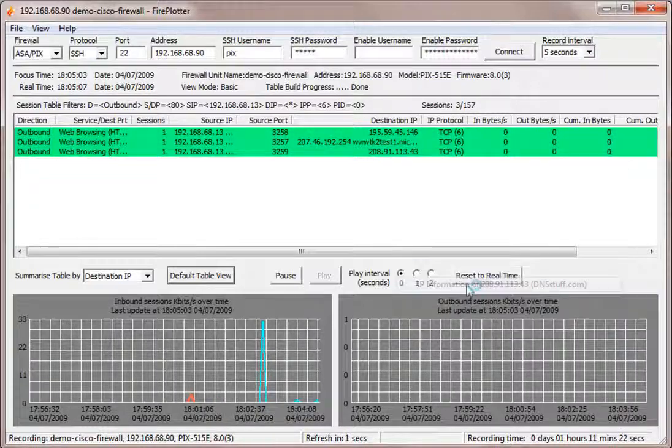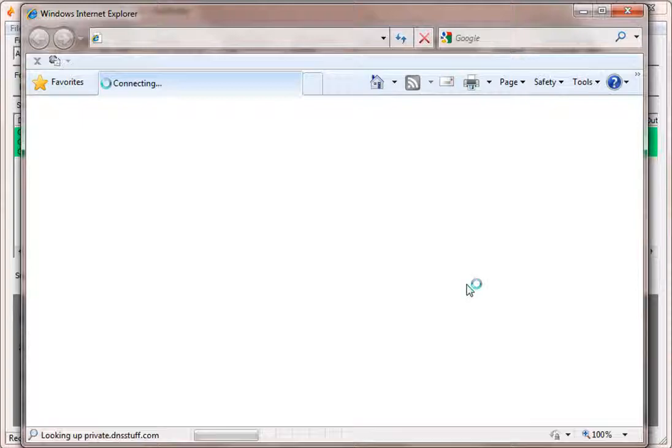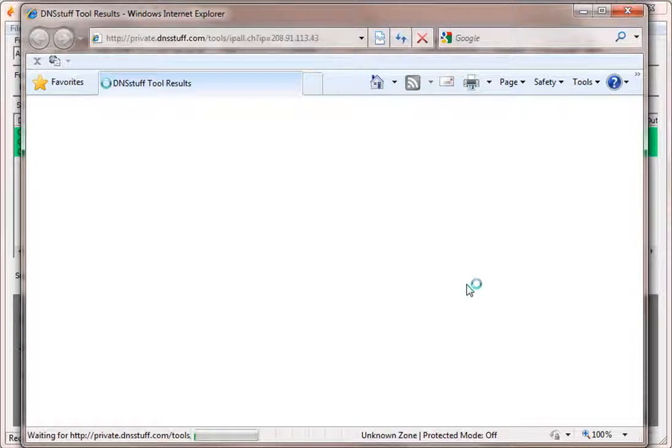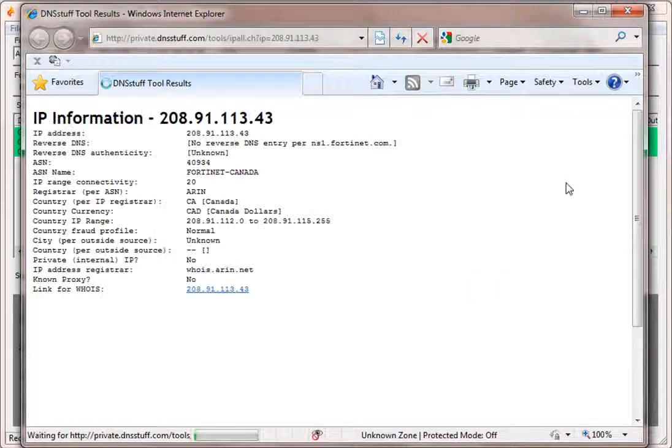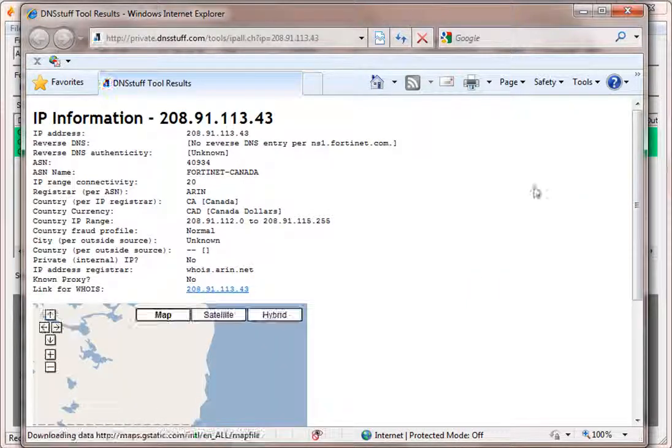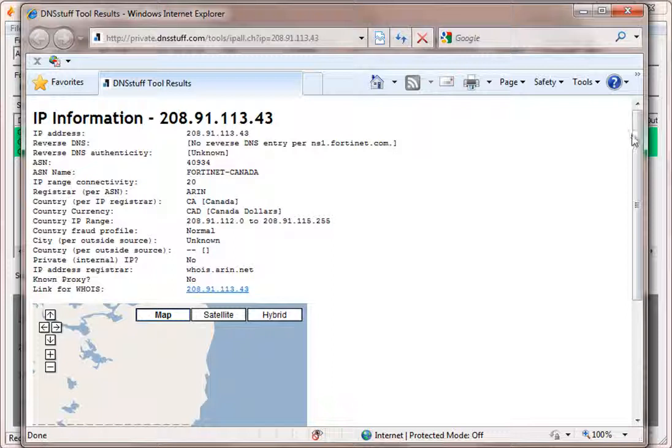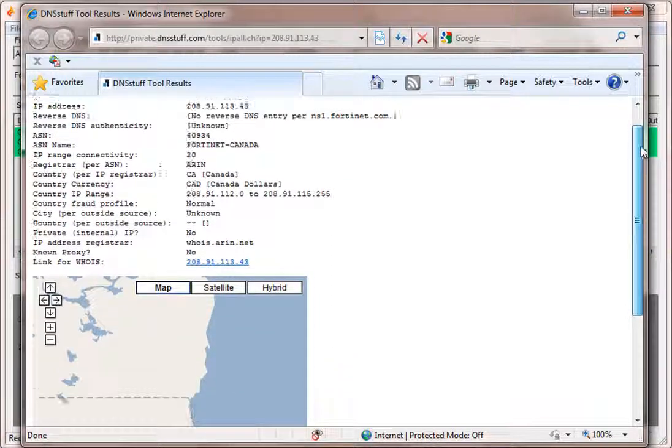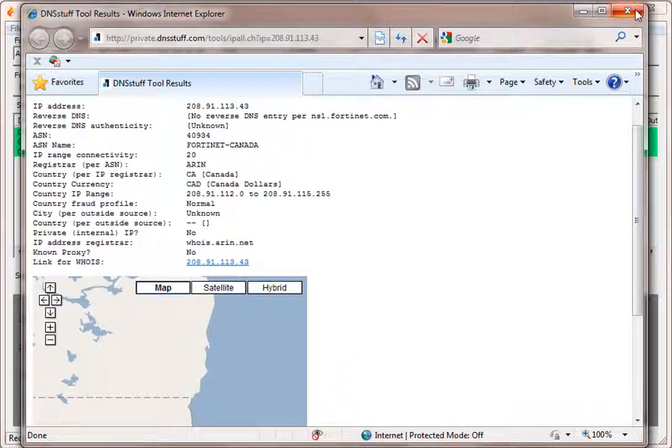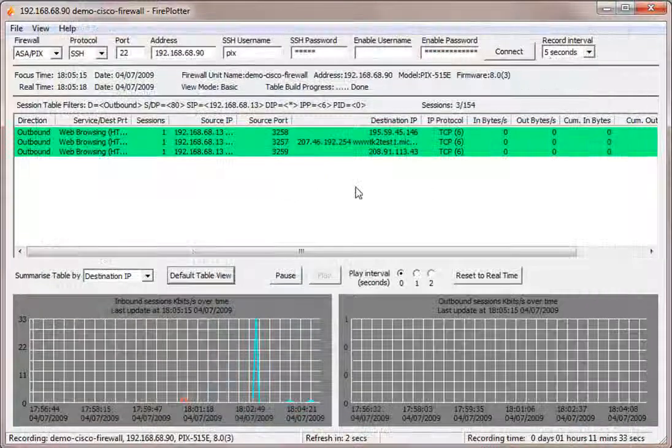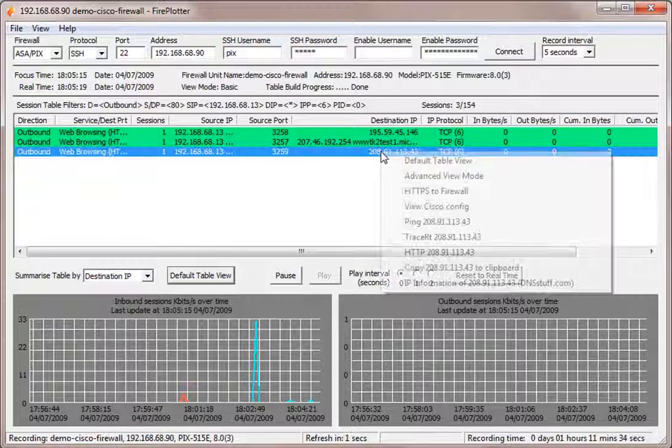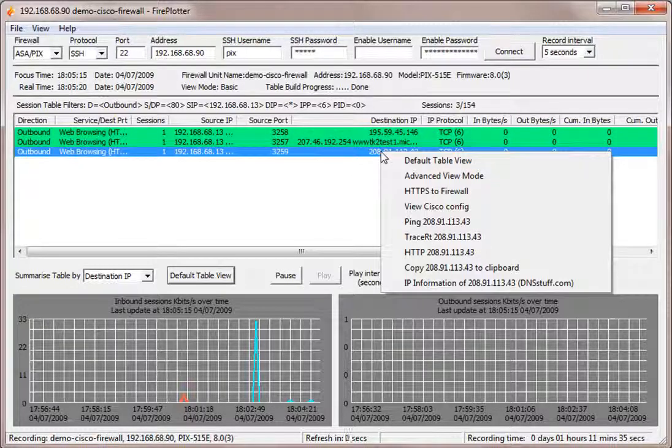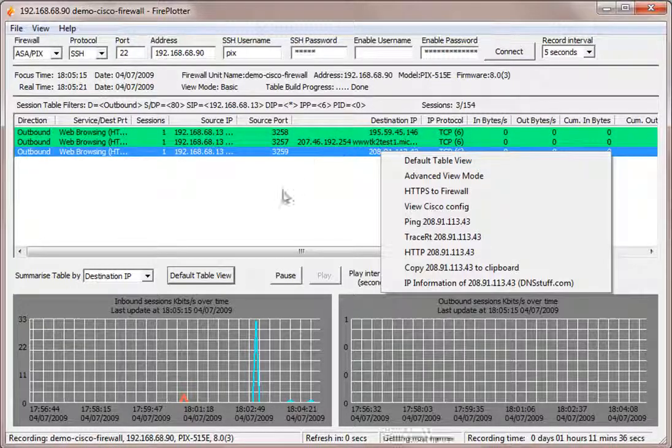A web page will open and give us information about the particular IP address that we focused on. So you can see there are some very useful right mouse click capabilities within Fireplotter.